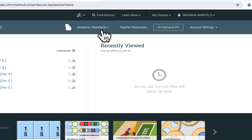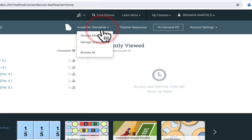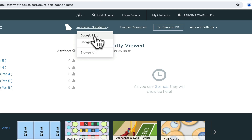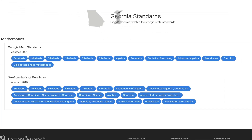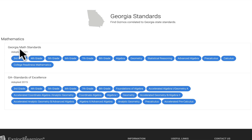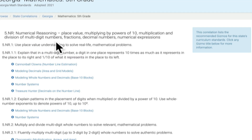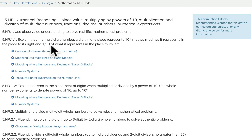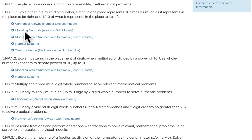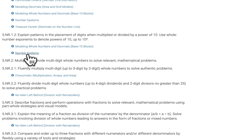I'm going to show you a fifth grade math lesson first. You can search by the Georgia math standards, which is really nice, and then whatever you're teaching, you can see the linked lessons underneath it.